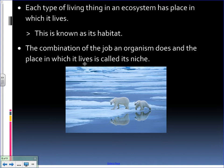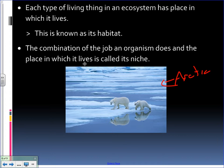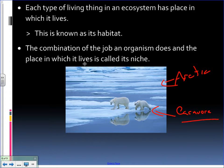Each type of living thing in an ecosystem has a place that it lives, and that's called its habitat. If we look at our picture of polar bears, the polar bears live in the Arctic or near Arctic, so that would be their habitat. Now, the polar bear itself has a niche — a niche is the combination of a job plus where the organism lives. The polar bear's habitat is the Arctic or near Arctic, but the polar bear is actually a carnivore, meaning that it hunts and eats meat. And that is its niche.